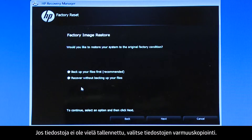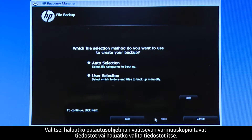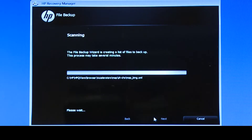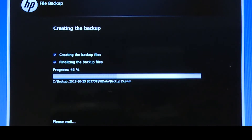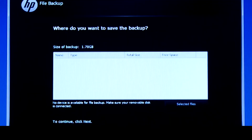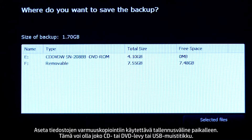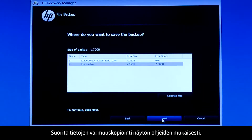If you have not yet saved your files, select Backup your files first. Choose whether you want the Recovery Manager to select the files to be backed up, or whether you want to select the files yourself. Select the types of files you want to back up — for this example, we will select all the file types. The system shows a progress bar as it scans your computer files. Insert the media that will store your backup files, either a CD or DVD or a USB drive — for this example, we will select the removable drive. Follow the on-screen instructions to finish backing up your data.